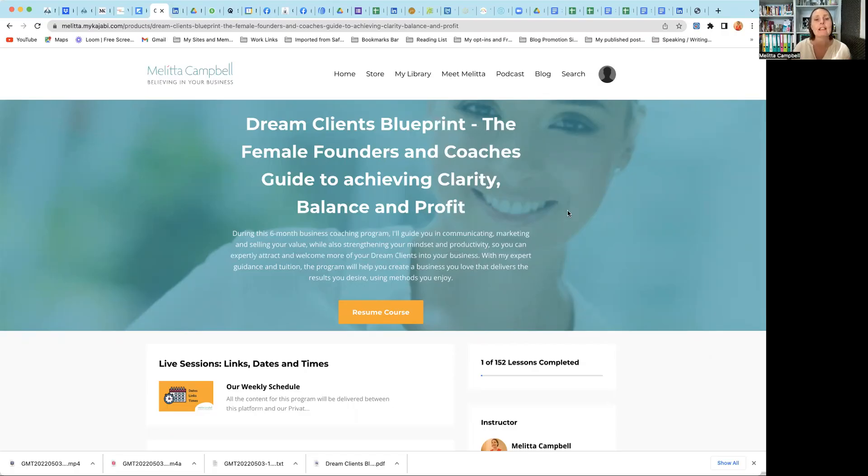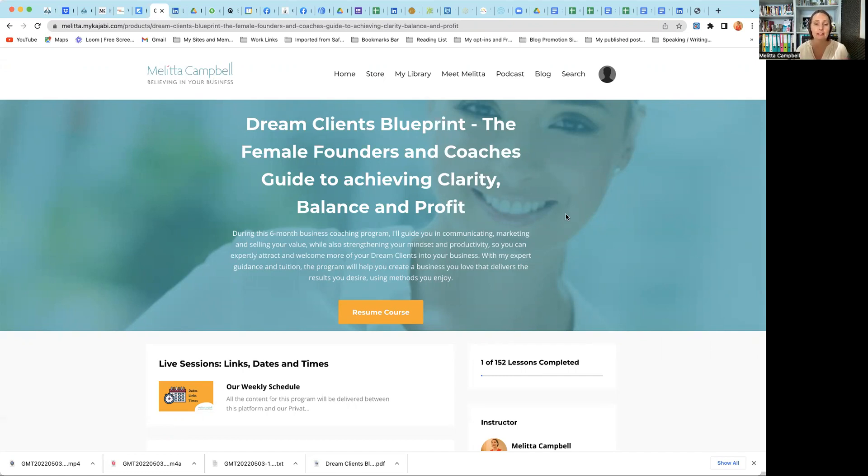Hi, it's Melita Campbell, business coach here, and I am very often asked what exactly happens in the Dream Clients Blueprint program. What exactly do you cover? What is an online platform? So I thought it's probably easiest for me to give you a little tour. So I'm just going to switch my screen around and take you into that online platform.